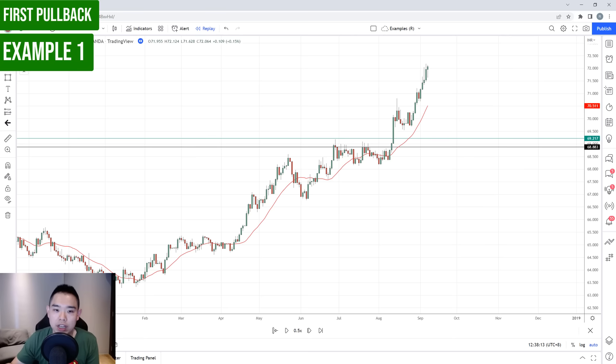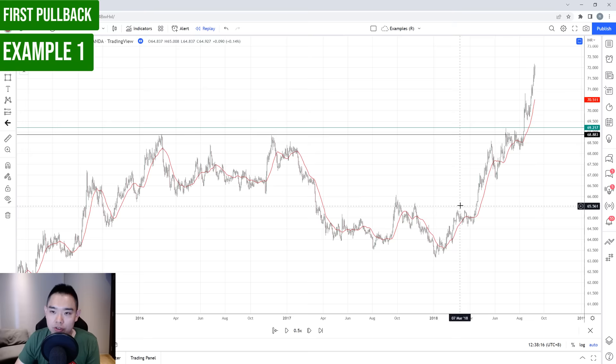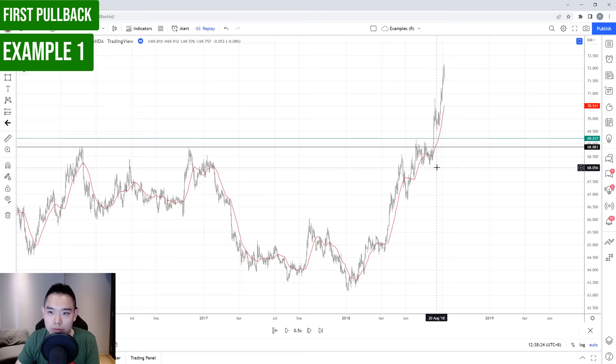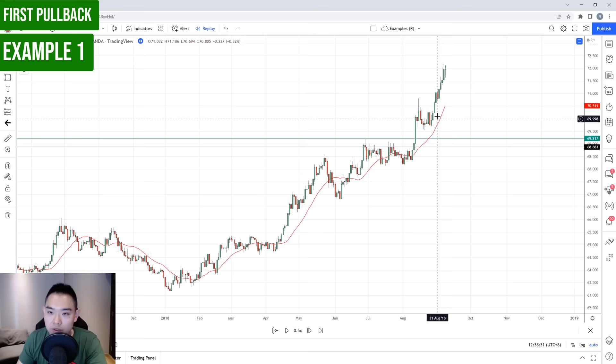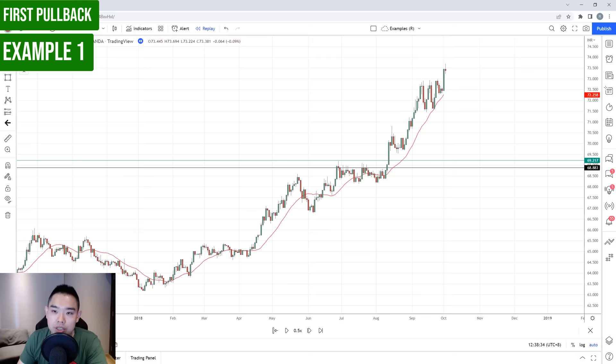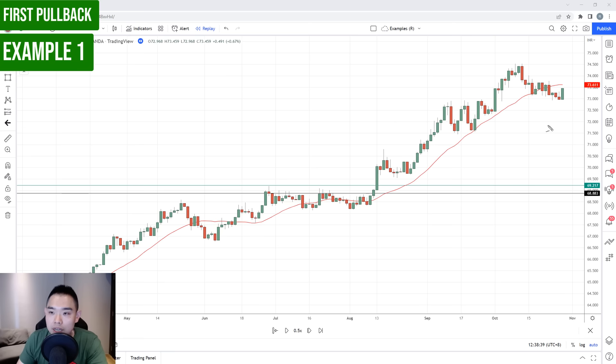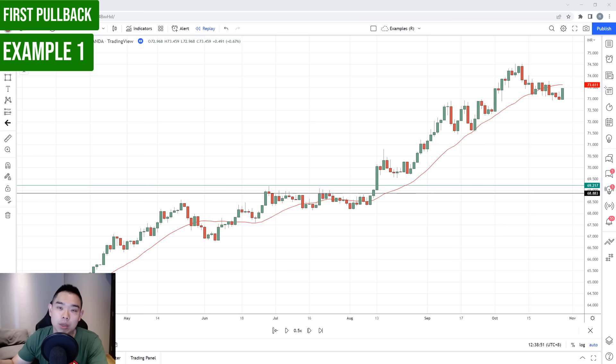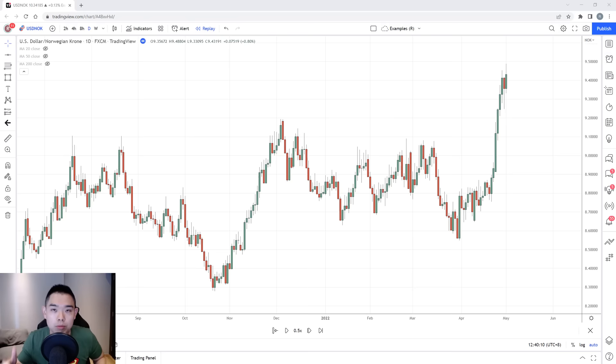The market continues up higher. Unlike the earlier two strategies, I don't have a fixed target here because the price is trading in no man's land — no price structure or resistance nearby when you look left. When the market is in no man's land, you can trail a stop loss to ride the trend up higher. You can trail using the 20-period moving average — if the price breaks below the 20 MA, you exit the trade. You could also use price structure. Different ways to ride the trend up higher.